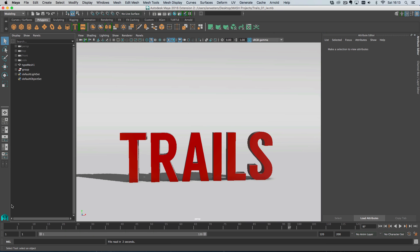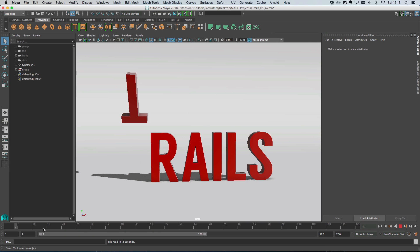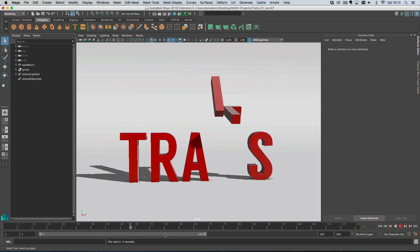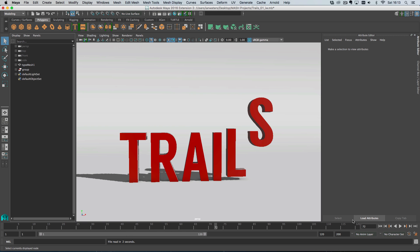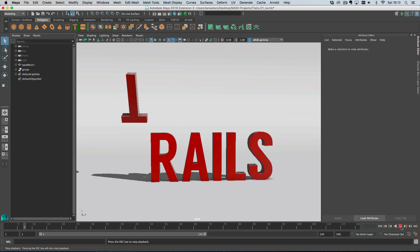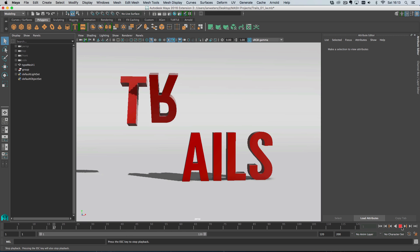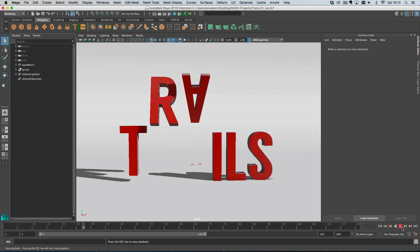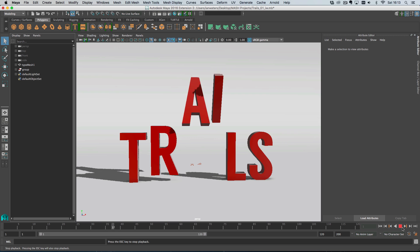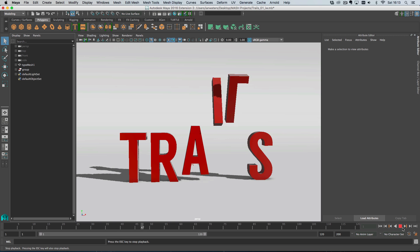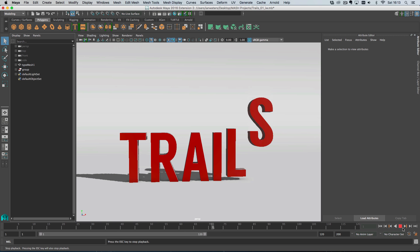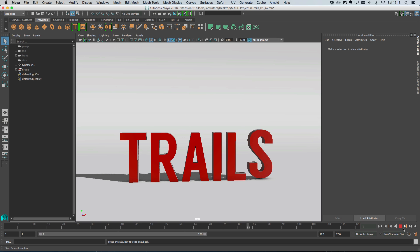Here we are in a scene. I have animated the type but don't worry I'll go through how I've done that. Just play that back and yeah that's what you've got. Apologies for the slow playback - when I'm recording HD and screen resolution, my playback slows to a crawl.